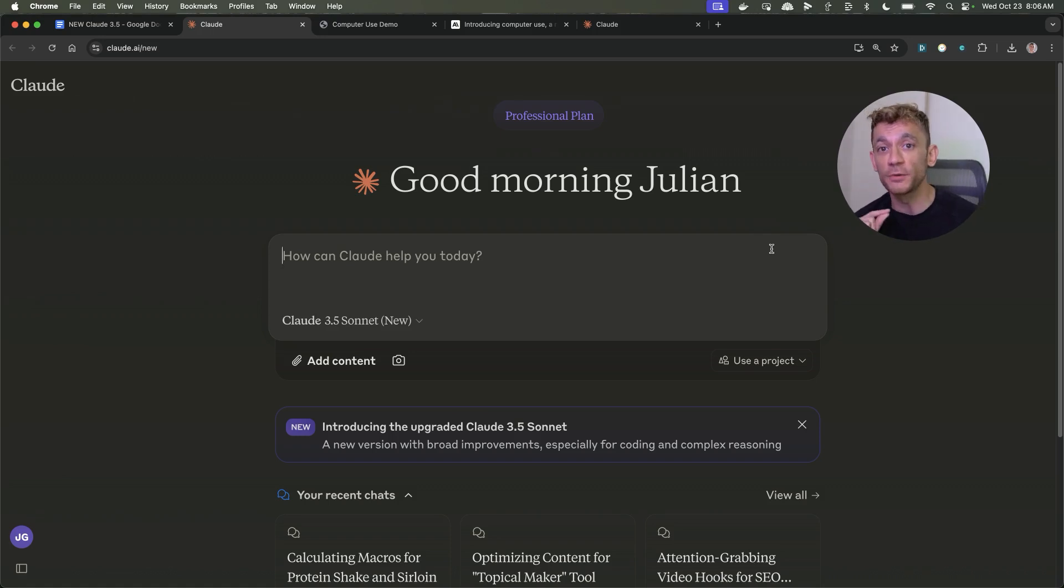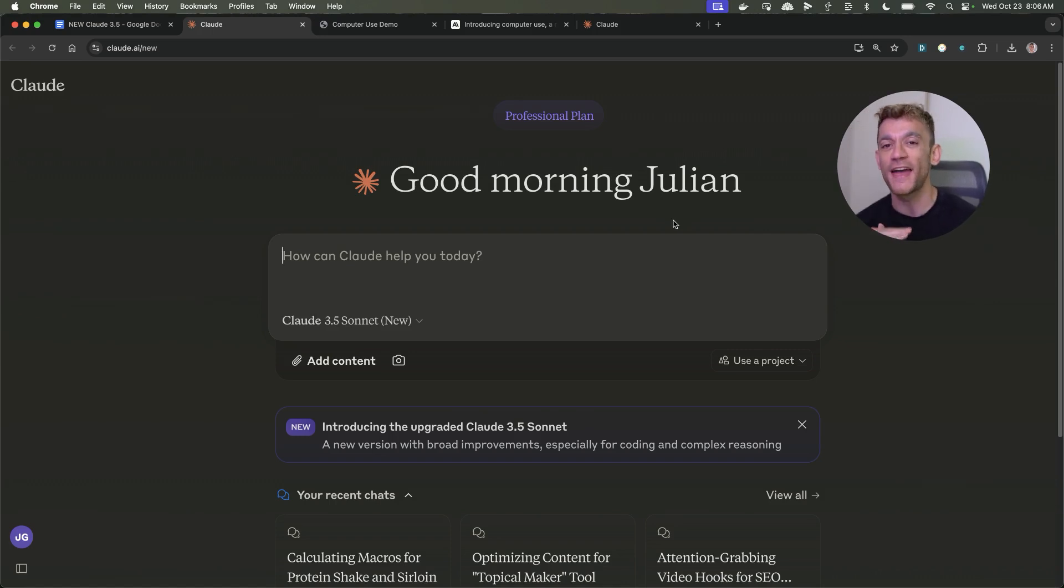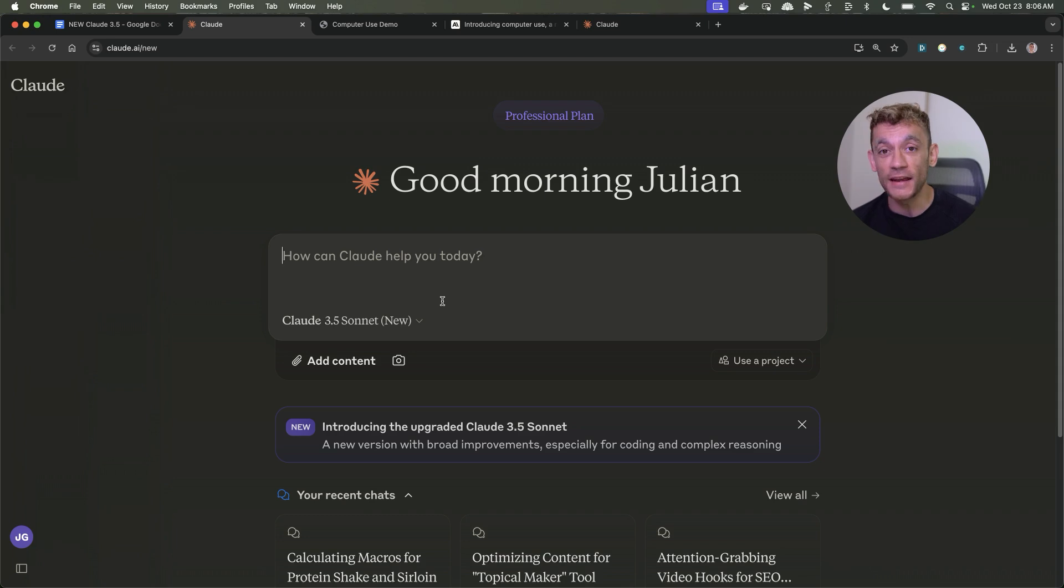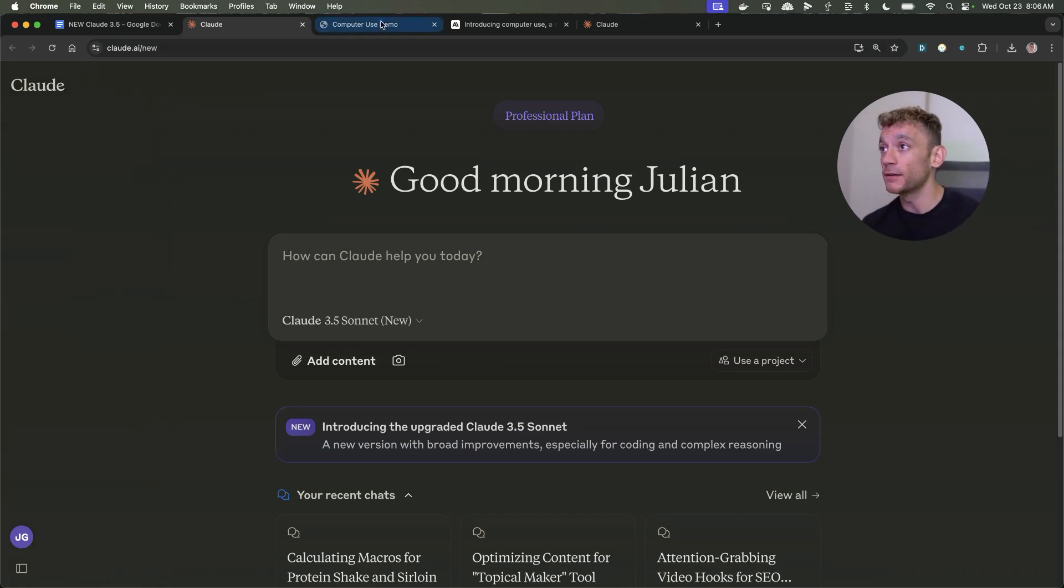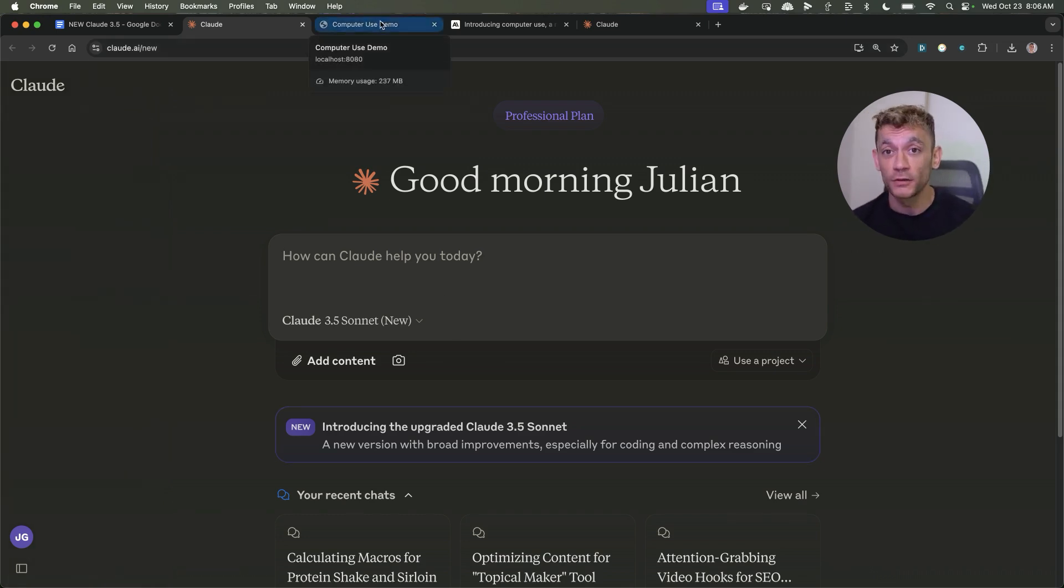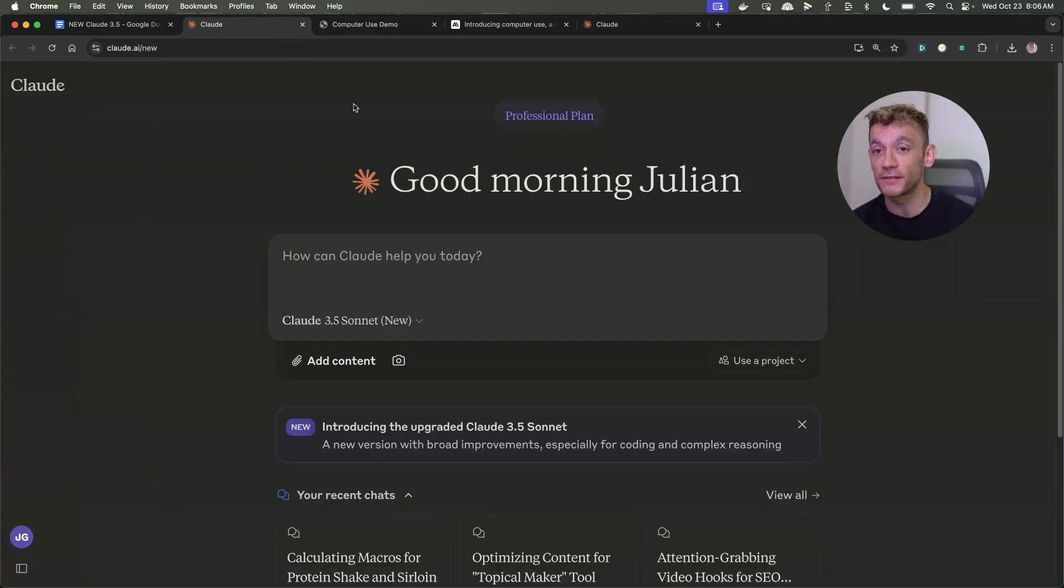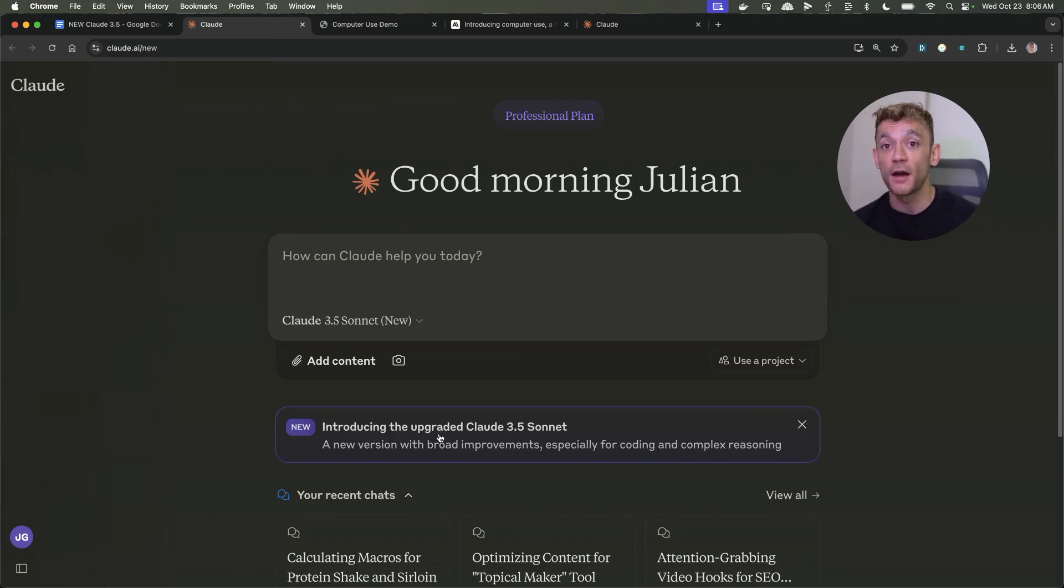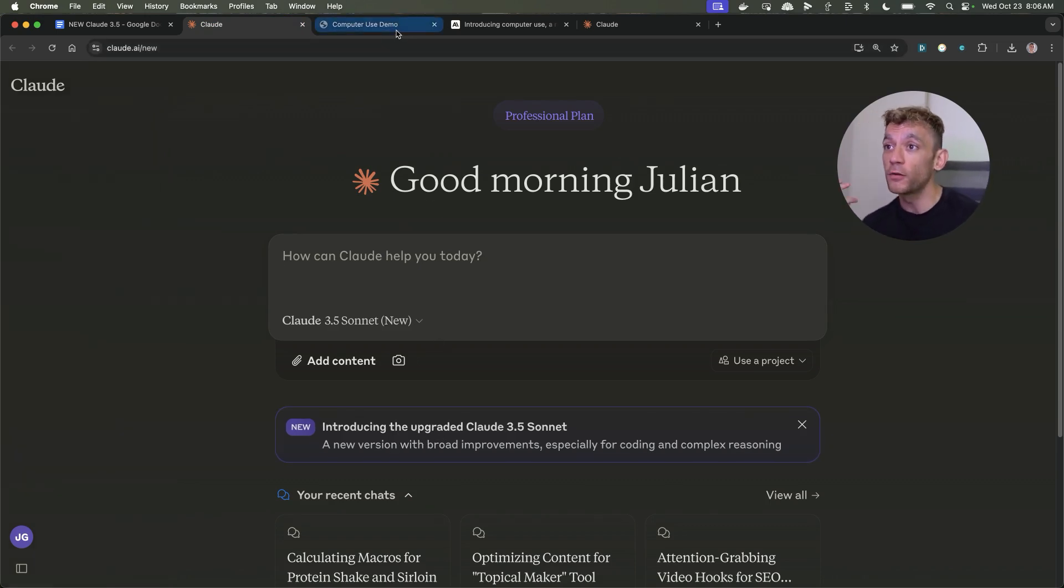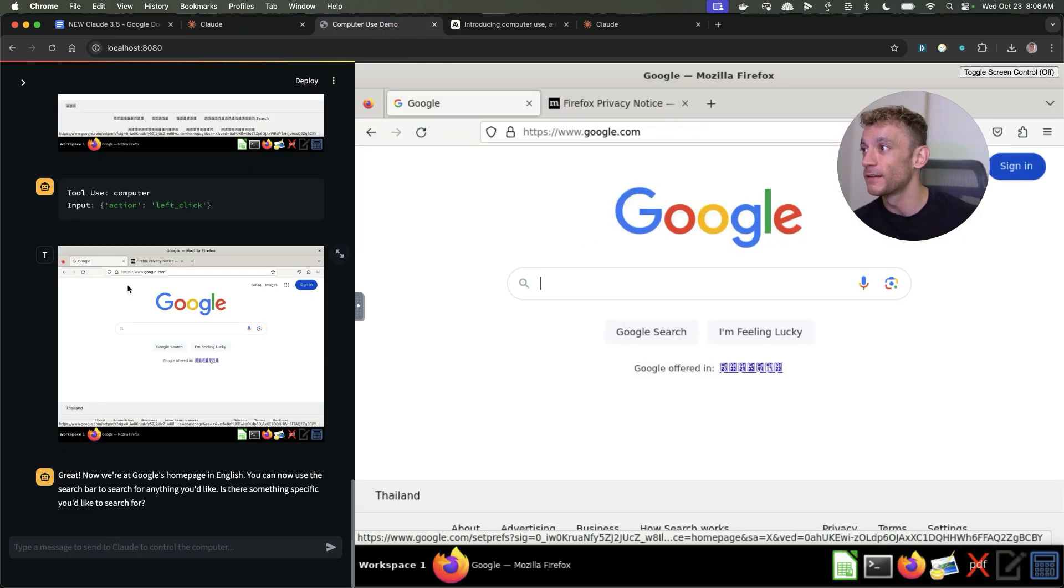Today we have some huge updates from Claude and this is by far the most powerful AI model I've ever seen. I'm going to show you exactly what this means and how it's going to change everything forever. Bear in mind you can actually get Claude now to control your computer. I actually got it to go to Google. I'm going to show you exactly how you can use that and how you can actually automate a lot of your tasks because Claude can now control your computer.